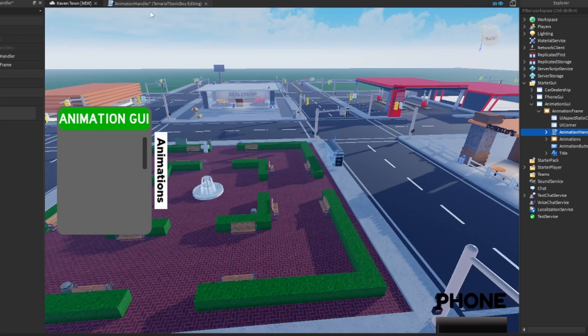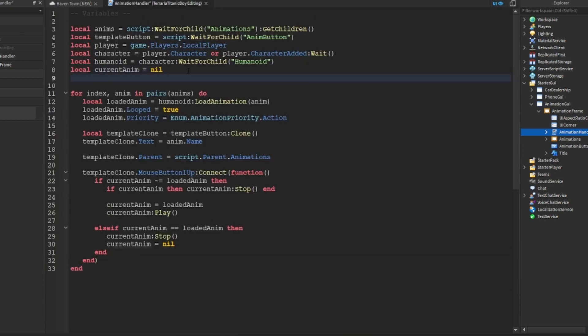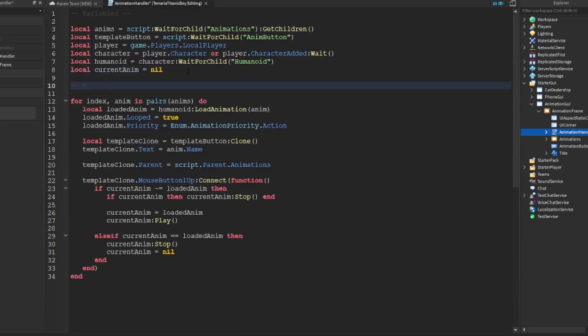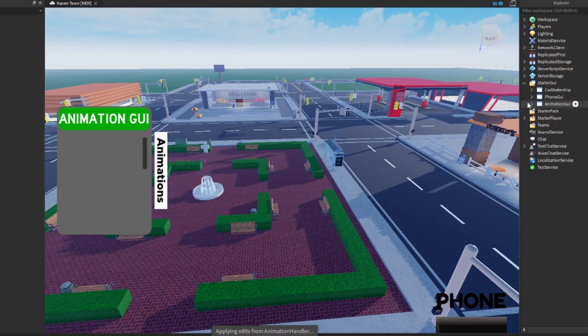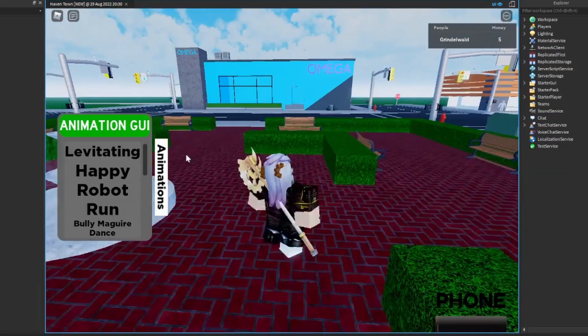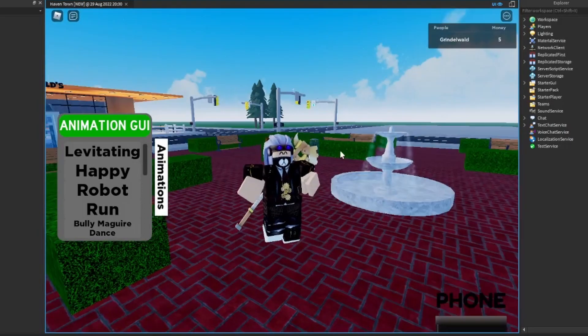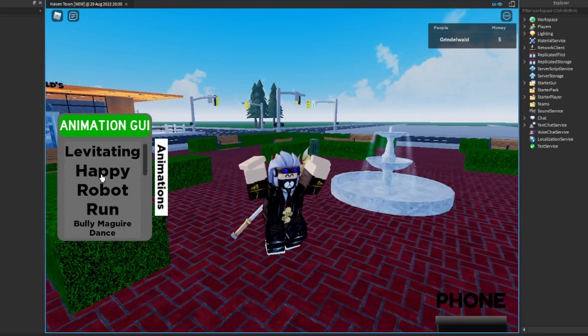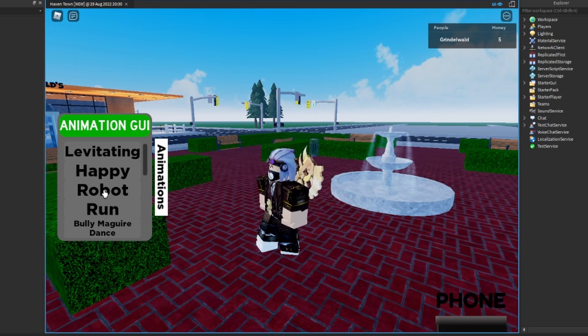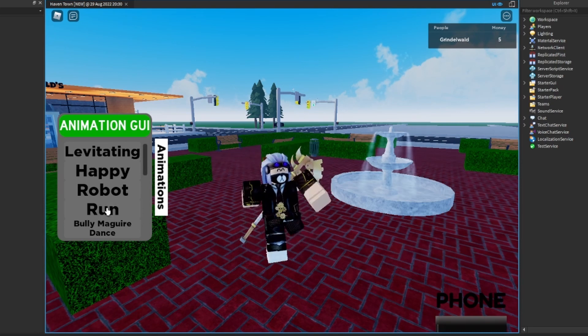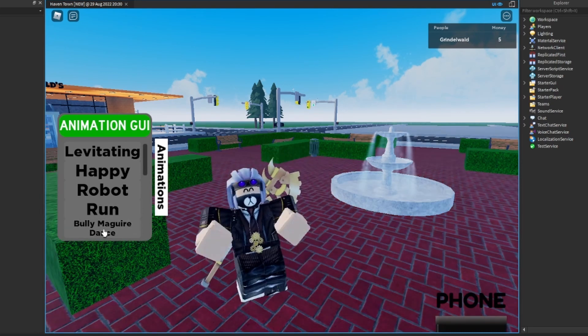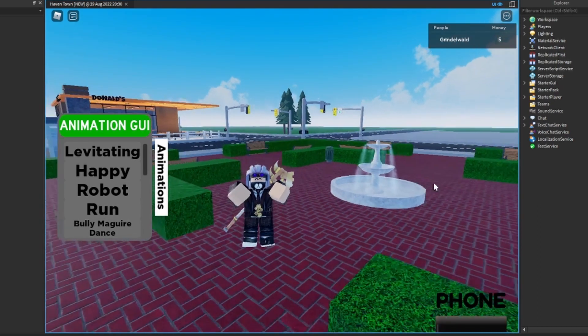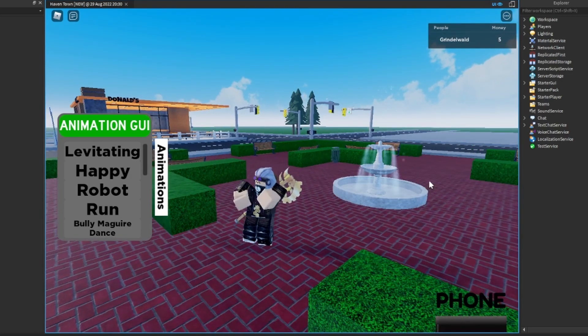Awesome. But don't go anywhere, don't go anywhere yet because I'm still going to do, let's see, watch to the end to get the whole thing. So we're going to first of all just test that. Okay, so levitating, there we go. Okay, happy, nice, robot run.